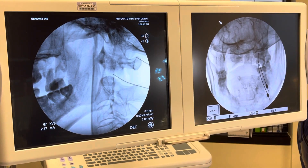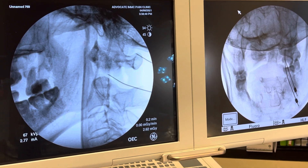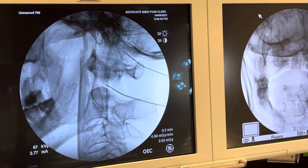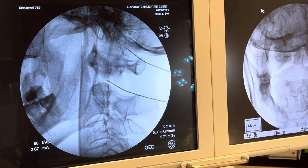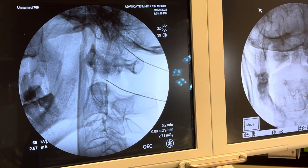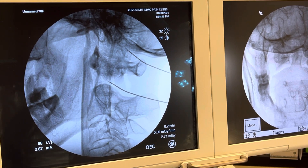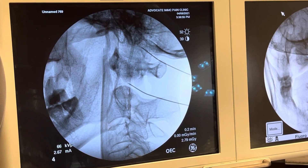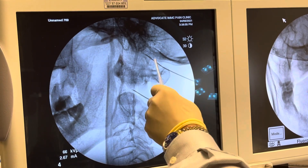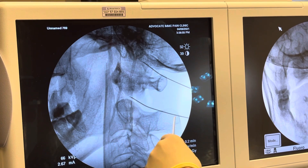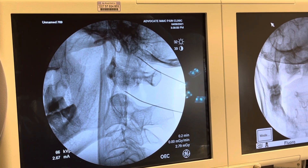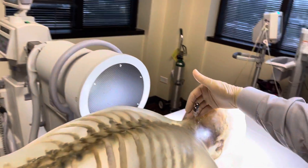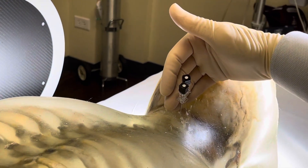I now advance my needle somewhat more anteriorly. There — I have just about entered, and I feel a pop in the specimen. I am now in the atlanto-occipital joint and in the atlanto-axial joint — two joint injections performed. You can see how the needles line up with each other, pretty much parallel like a picket fence: the two needles for the atlanto-occipital and the atlanto-axial joint injections.